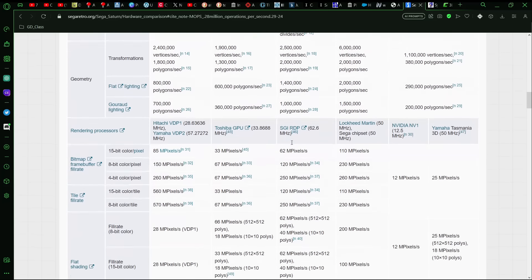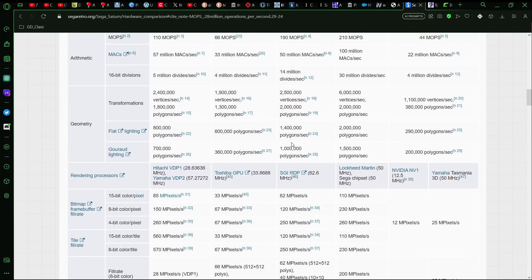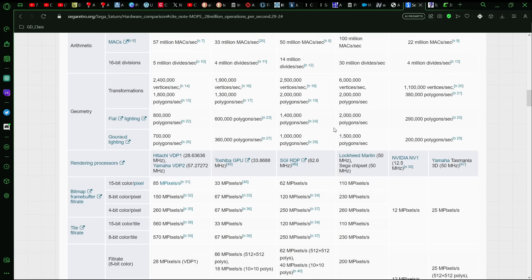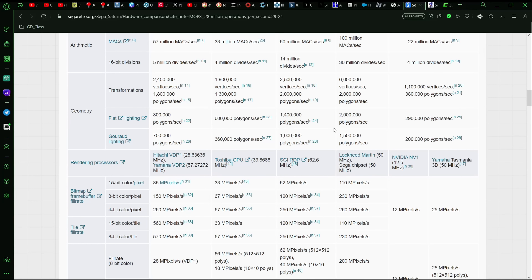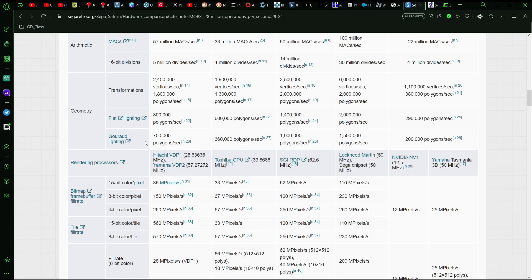But again, that's just one factor, not all of them, because there's lots of differences with each of these systems as to what they could handle. But of course, one of the things that is often touted are how many polygons per second could be done, at least theoretically, with the Saturn saying like 700,000 using Gouraud lighting, Gouraud shading. The PlayStation, 360,000 polygons. The N64, 1 million.